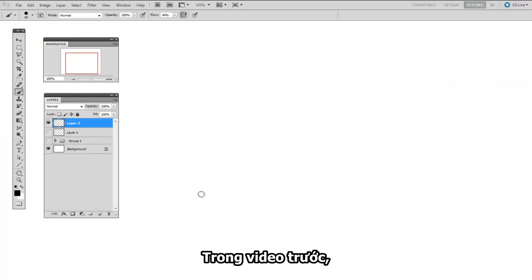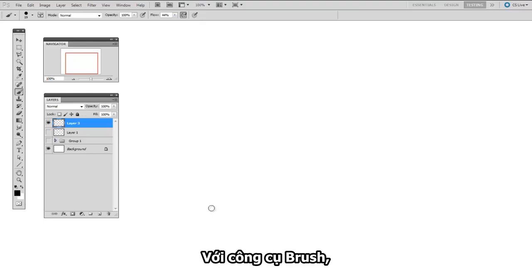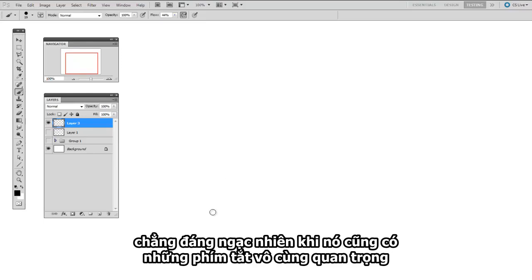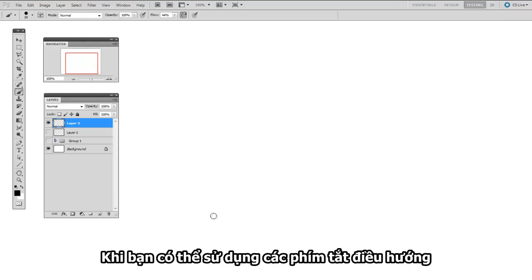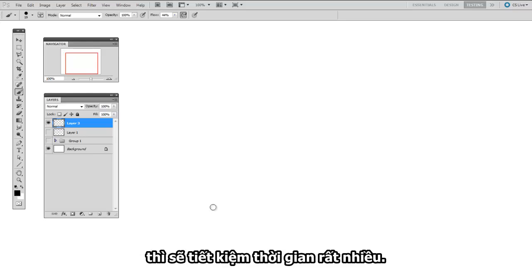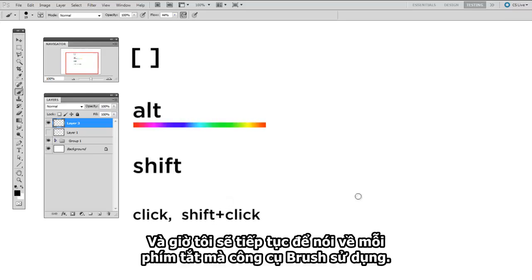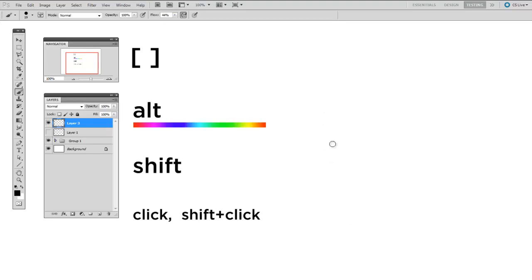So in the last video, I introduced you to the idea of navigational keyboard shortcuts. Well, the brush tool, unsurprisingly, has its own handful of incredibly important keyboard shortcuts. So you're going to be using both your navigation and your brush keyboard shortcuts simultaneously to really save a lot of time.